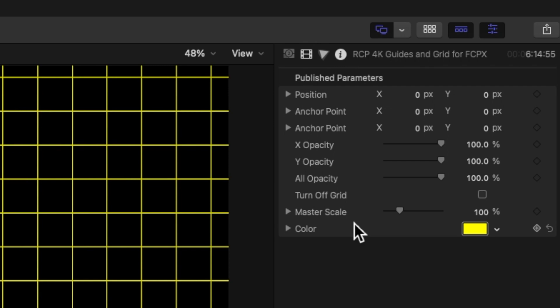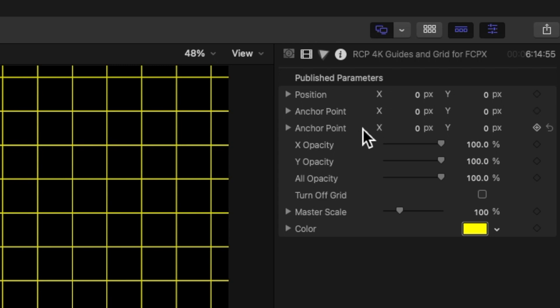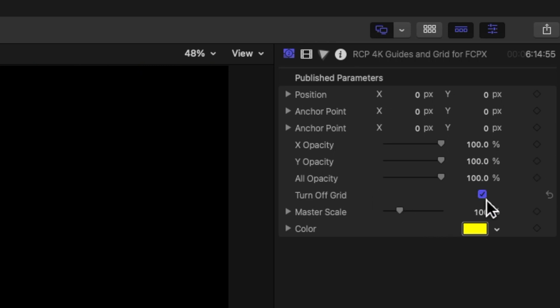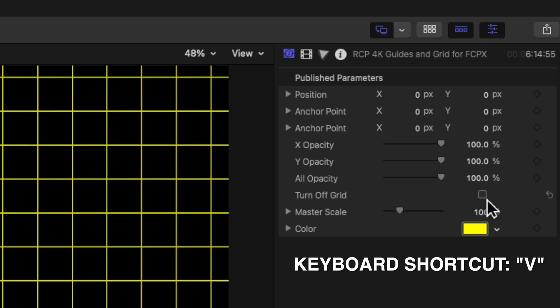And up here I added a bunch of controls and you can tweak these as necessary. I just try to give you as much capability in FCPX itself so you don't have to be jumping back and forth to motion or different programs. So you got your position controls. I gave you a couple of anchor point controls, some opacity controls, and also to turn on and off the grid. And of course, you can just hit keyboard command shortcut V if you want to do that too. And that will toggle it off as well.